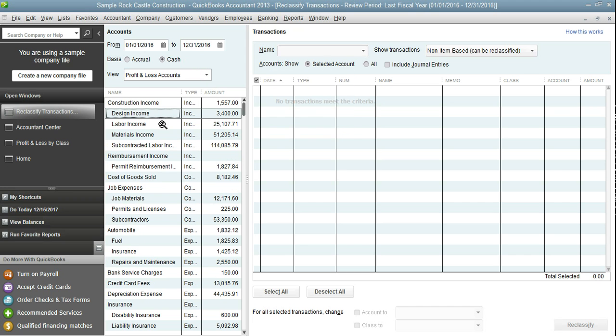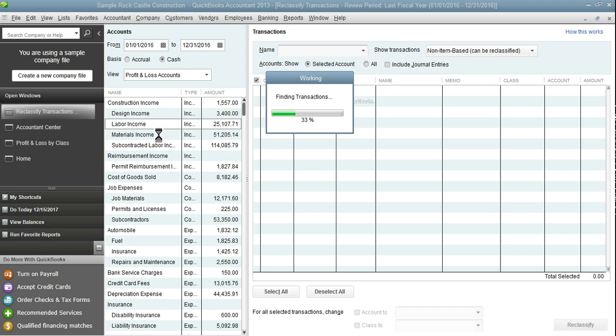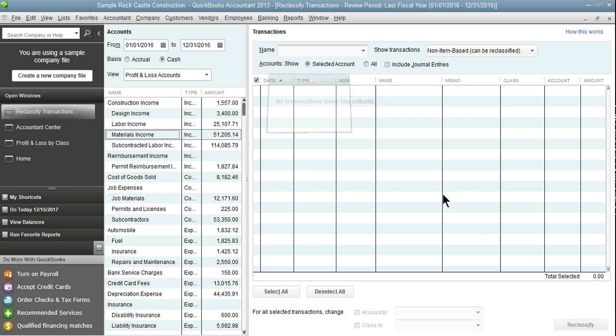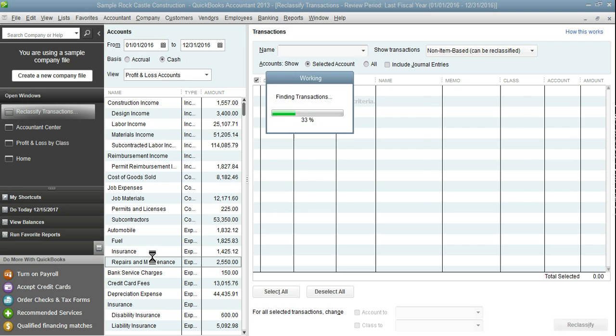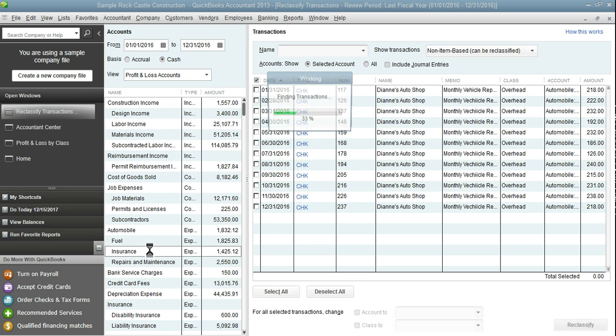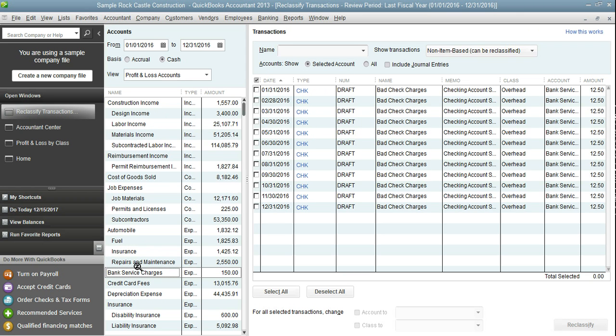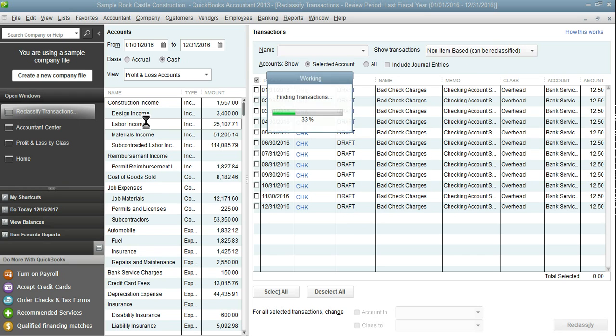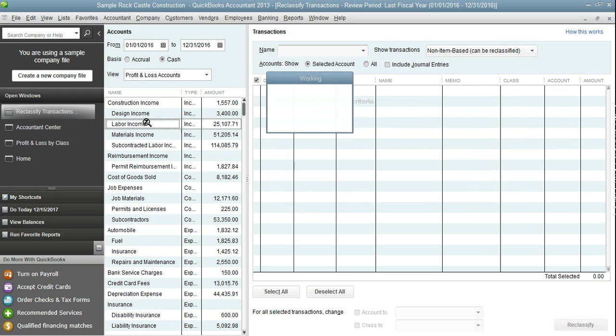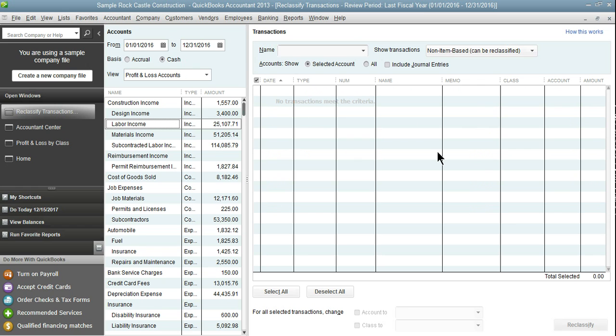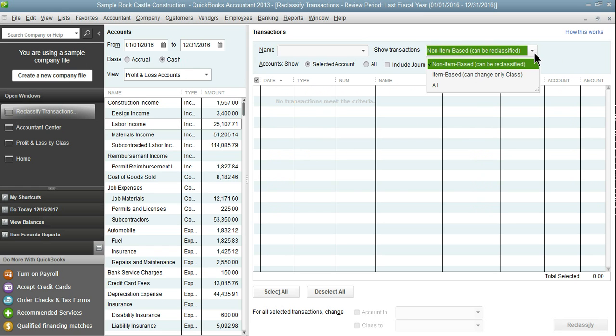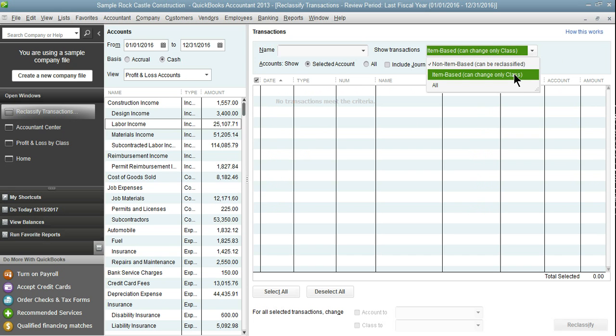When I select on our income accounts still nothing is coming up. When I select our expense accounts lots of transactions are coming up. The reason for this is because it's currently defaulting on show transactions that are non-item based. Since my invoices are item based the transactions are not coming up so I'm going to need to change that by going to the drop down and selecting either item based or all. So I'm going to select all.